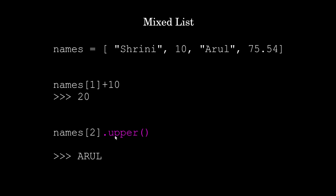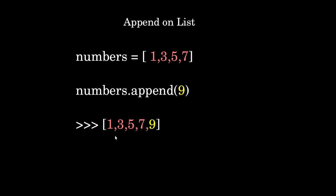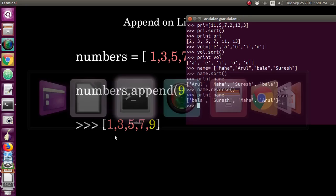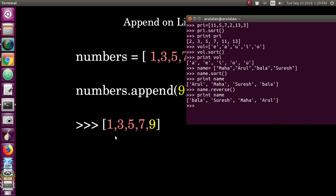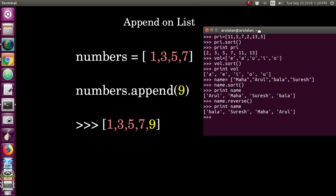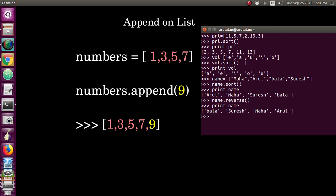One more thing you can do is adding or updating the list with some other number. Already in the list name there are this many names. If you want to add some more with that, then you can write name.append function and you can add number 9 with this.